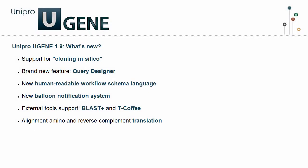Hello and welcome to another UniPro UGENE Podcast episode. The new UGENE version 1.9 has just come out. Originally we planned to release UGENE version 1.8.1, but there were so many new features included that we decided to call it 1.9.